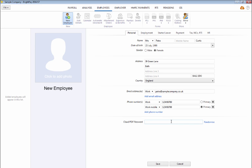Should you wish to email payslips or a P60 to an employee, these can be password protected on receipt. Simply enter a password of the employee's choice or use the Randomise button in order for BrightPay to generate a password for you.